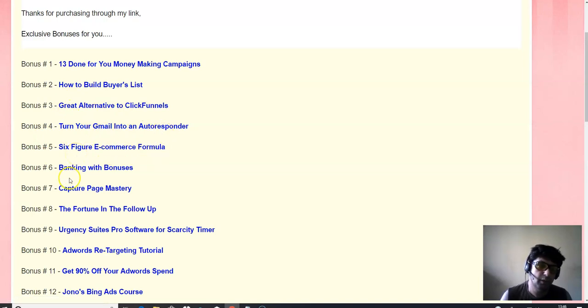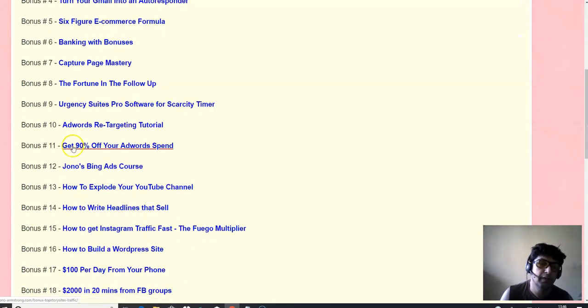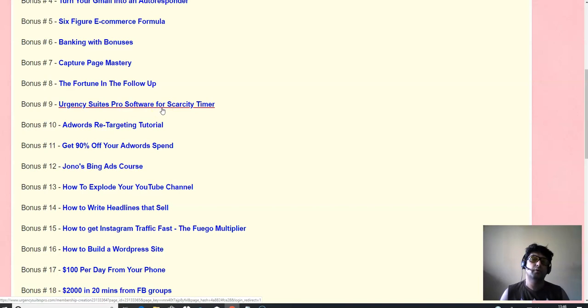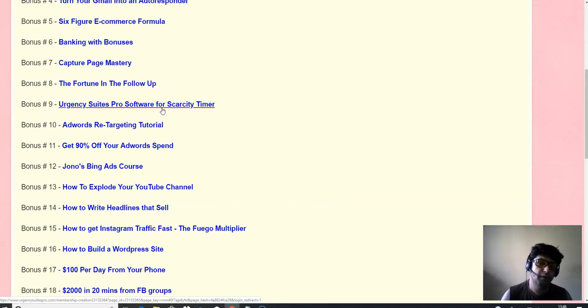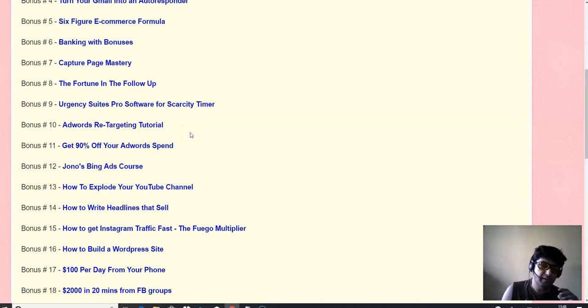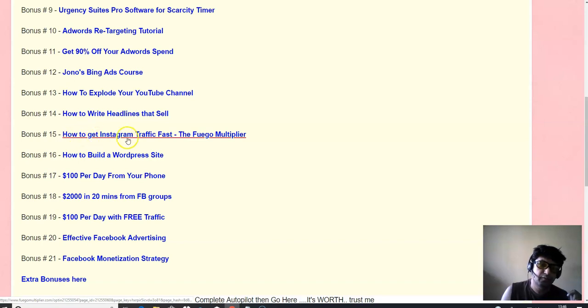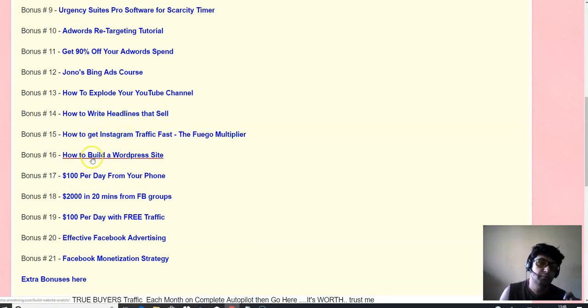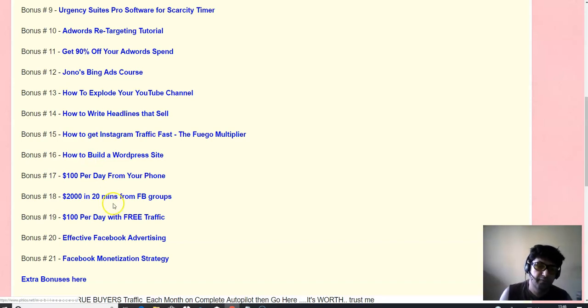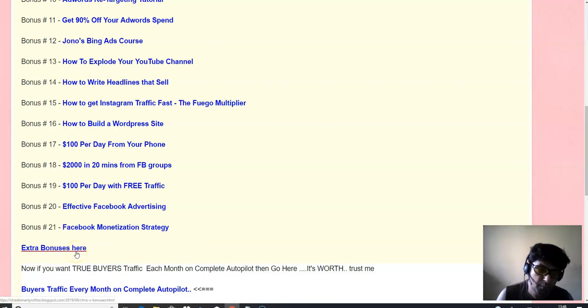A six figure e-commerce formula. Bank with bonuses. Capture page mastery. The fortune is in the email follow-up. Urgency Suites Pro software, which is for scarcity timer. You can basically create scarcity timer onto your squeeze page, landing page, opt-in page, bonus pages, and even in your emails. That is super powerful. Then AdWords retargeting tutorial. How to get 90% off on your AdWords spend. The big ads course. How to explode your YouTube channel. How to get Instagram traffic fast. How to build a WordPress website. $100 per day from your phone. 2K in 20 minutes with FB groups. A real case study. $100 per day with free traffic. Effective Facebook advertising. And Facebook monetization strategy. And here a couple of more bonuses.